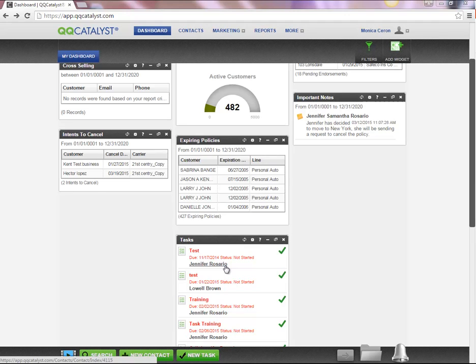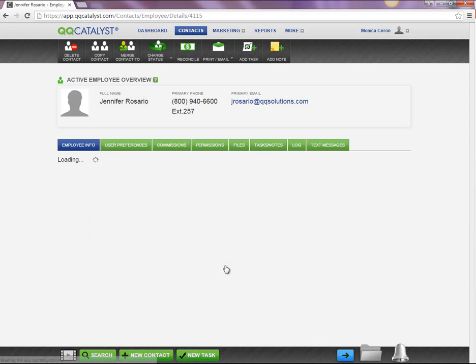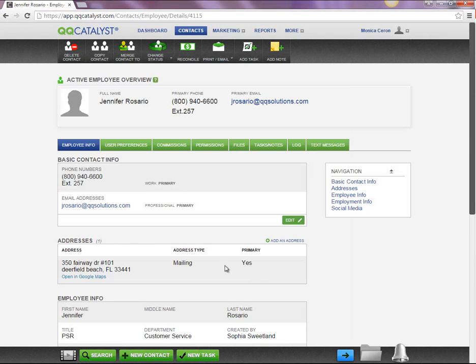And lastly, you can select the customer's name displayed on the widget, and the system will redirect you to the customer's overview page.